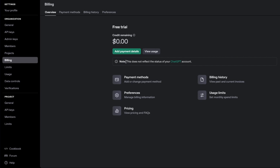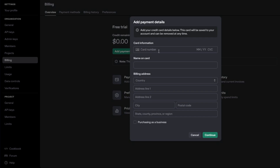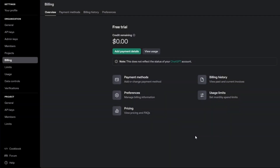Note that this billing section does not reflect the status of your ChatGPT account. Here you can add a payment method — click 'Add payment method,' then enter your card number, name, billing address (address line 1, address line 2, city, postal code, state, and country/province/region). You can also check 'Purchasing as business' if applicable. After entering your payment details, navigate to the pricing section below.